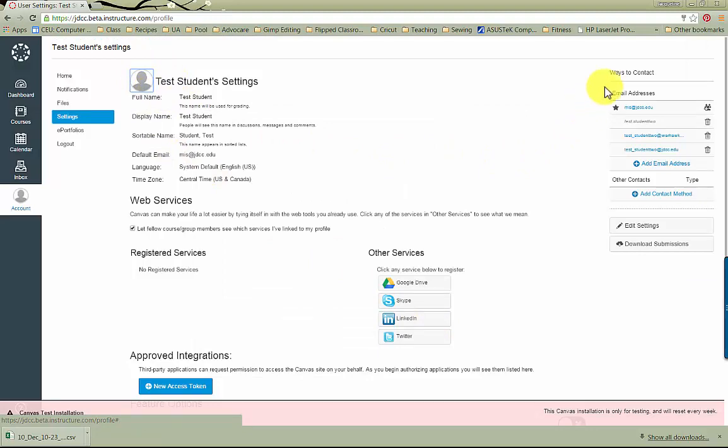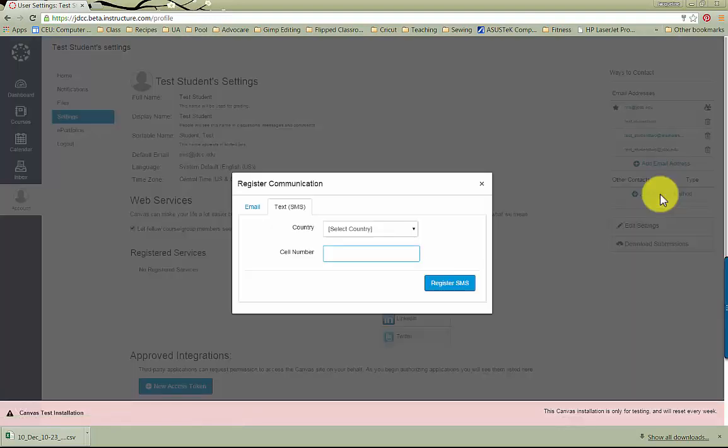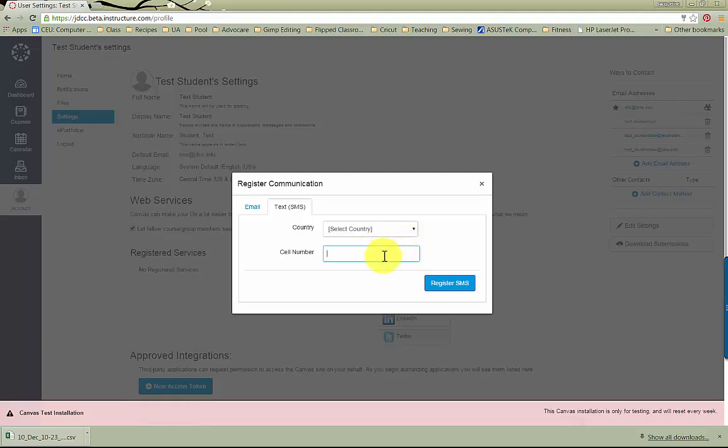You can add additional contact information here. You can add a personal email address. You can add a cell phone to receive text messages. Just be mindful of texting fees depending on your phone plan.